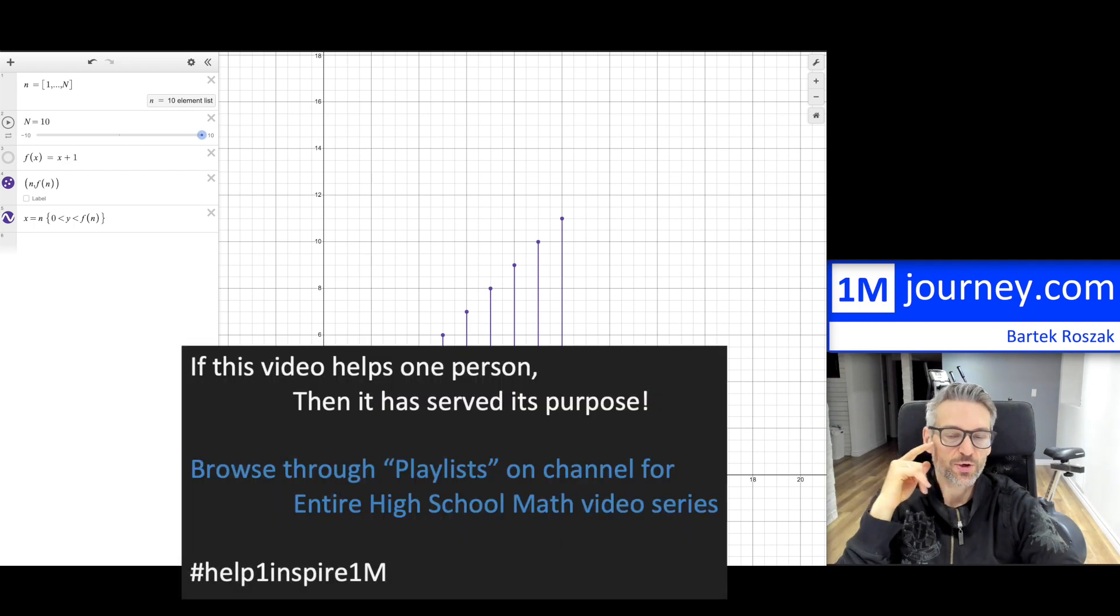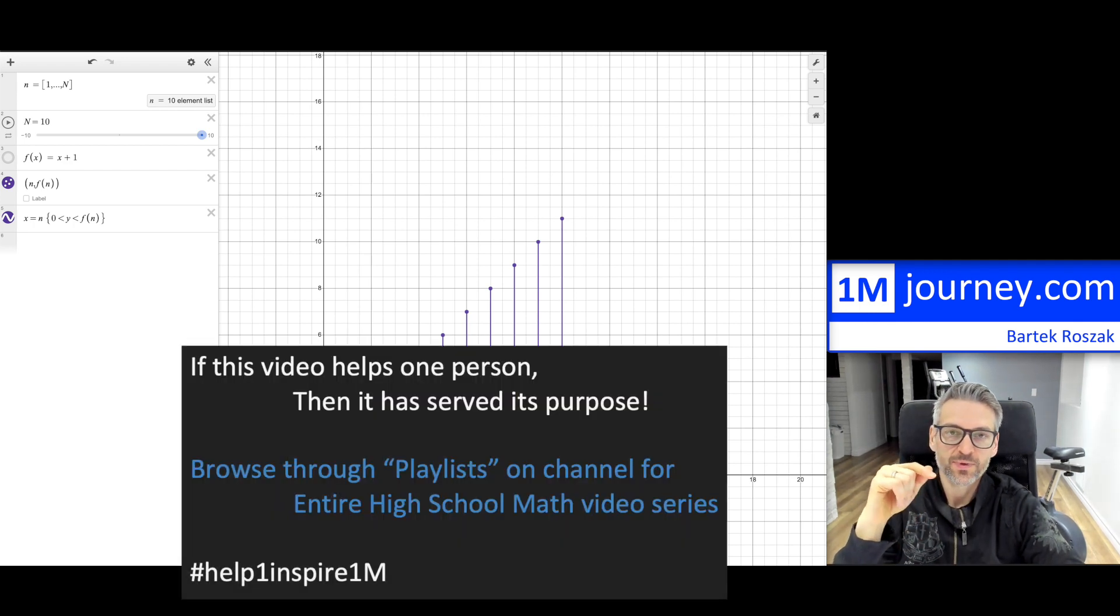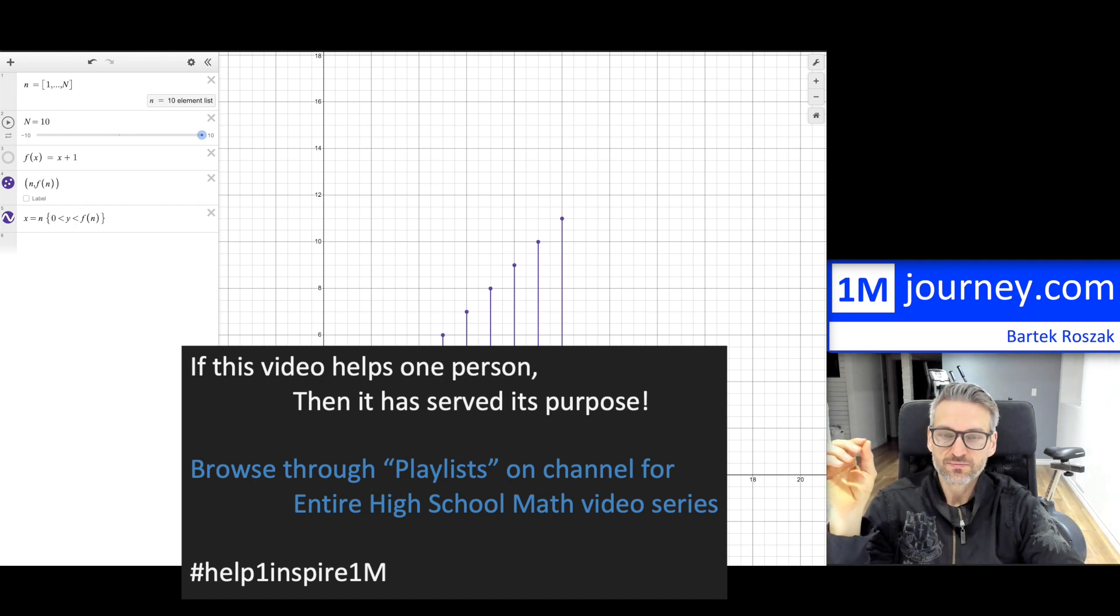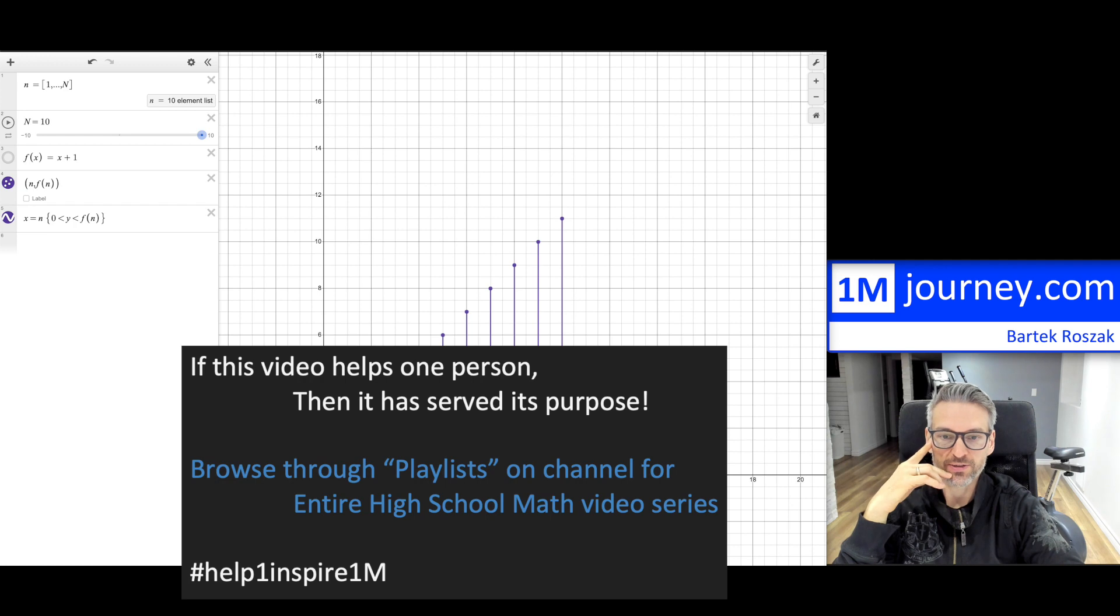Welcome in. So let's do a quick video on how to actually create these discrete functions or sequences that you might be wanting to be able to plot.